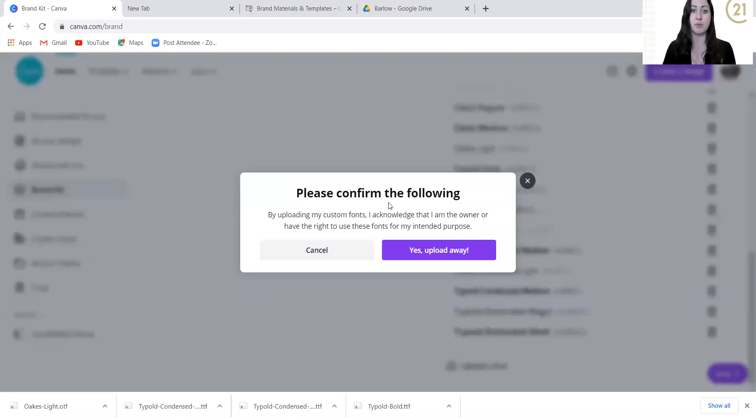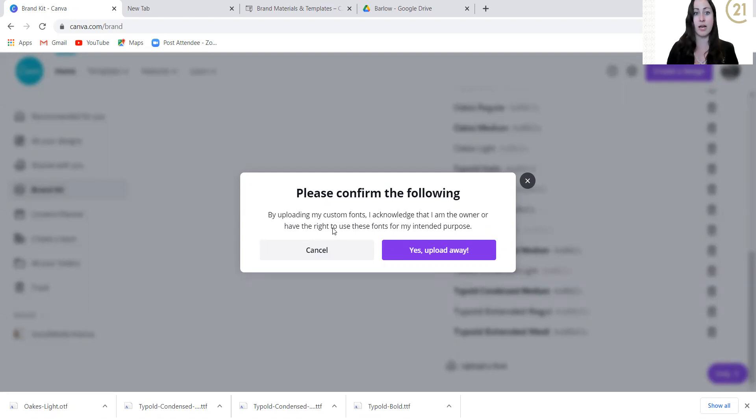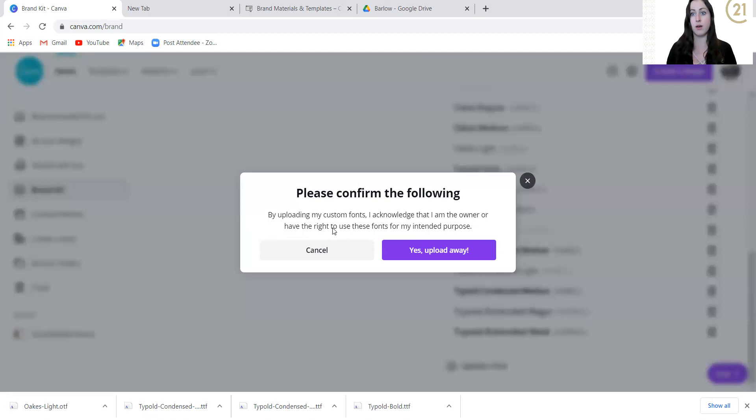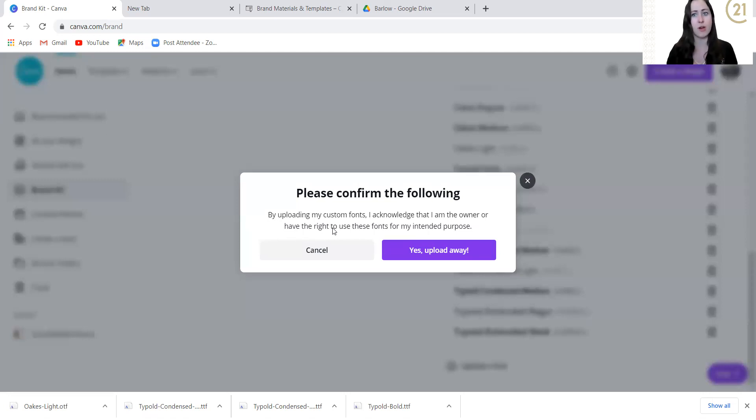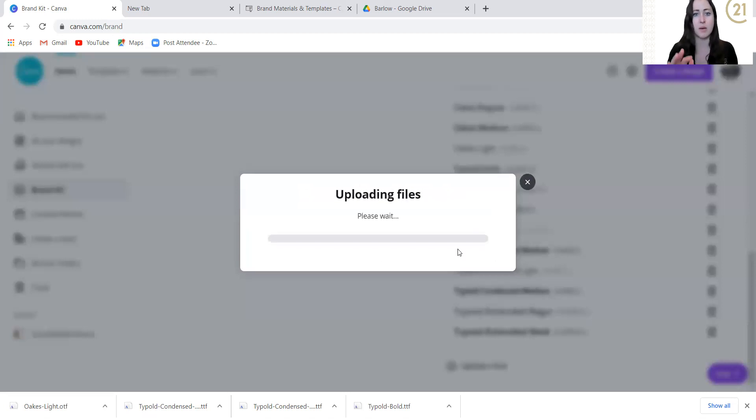Then you have to click this: Please confirm the following. By uploading my custom fonts, I acknowledge that I'm the owner of these fonts and have the rights to use them. C21, they don't own the fonts, but they have the rights to the fonts. And because they provided it to you, you are safe. You're good to go. Yes, upload away.